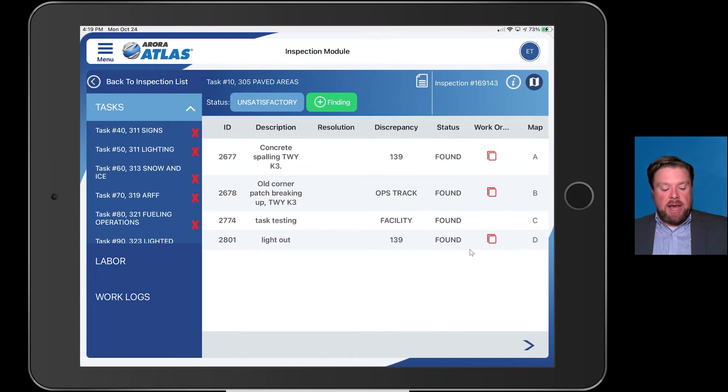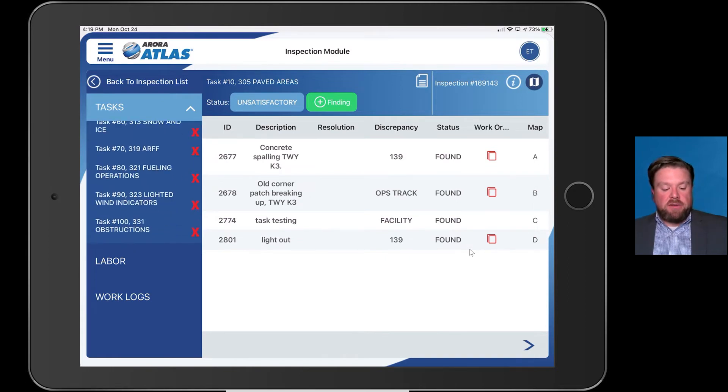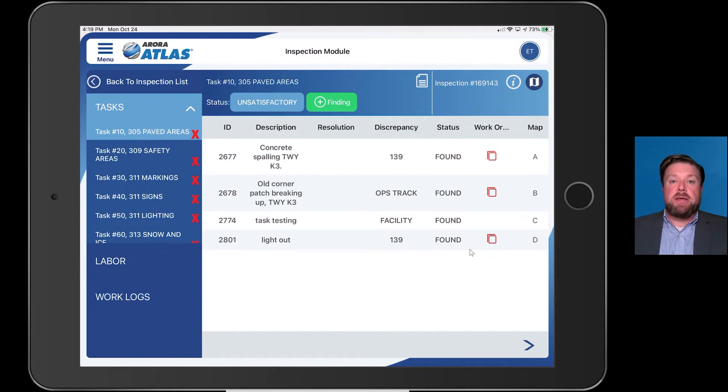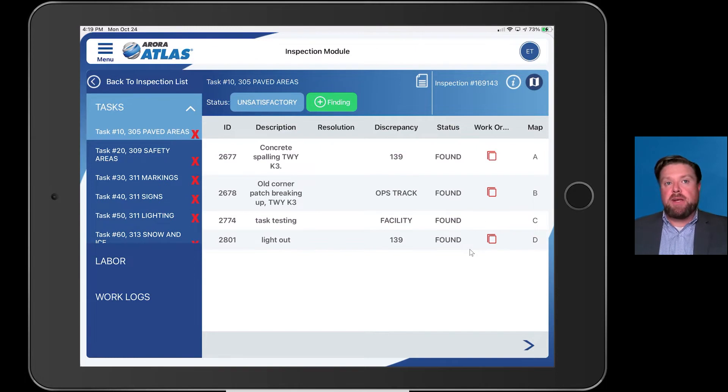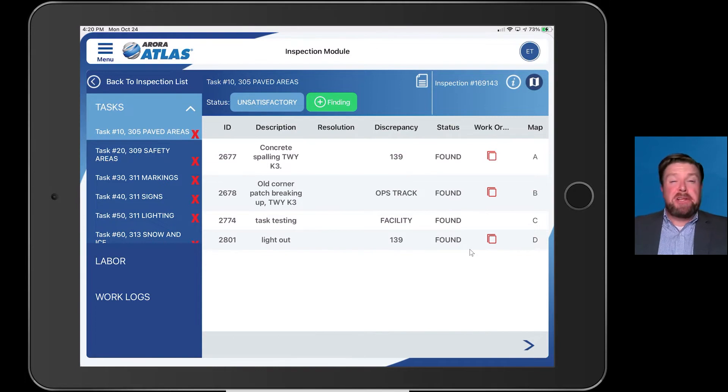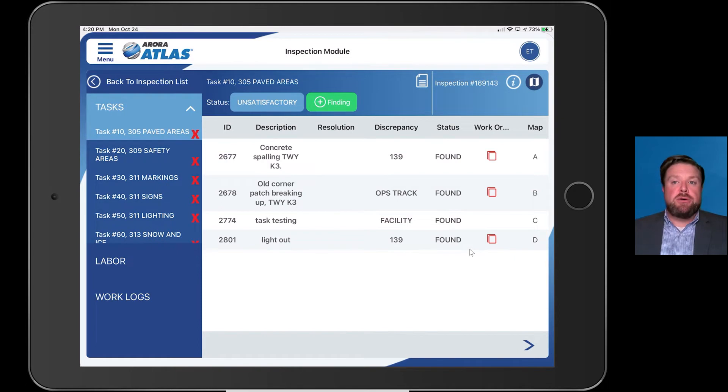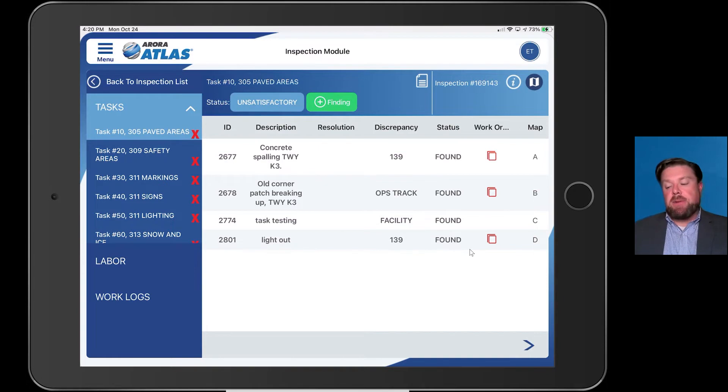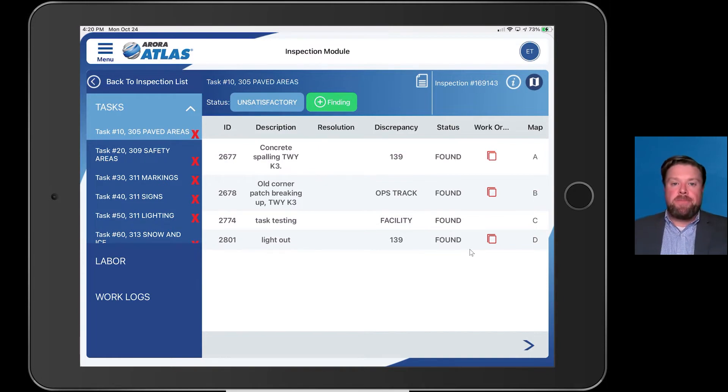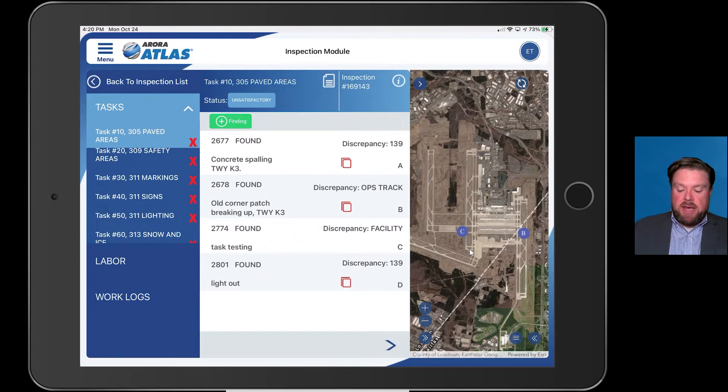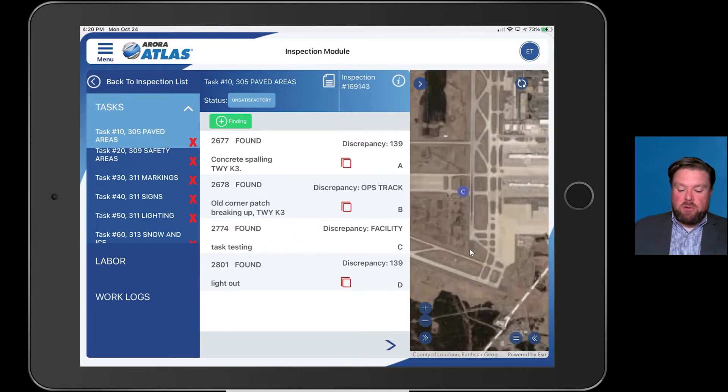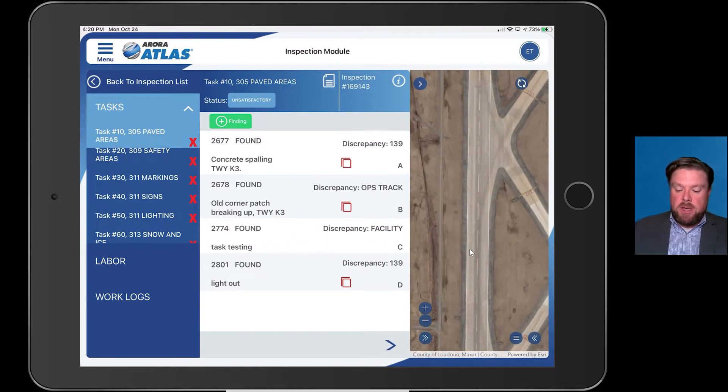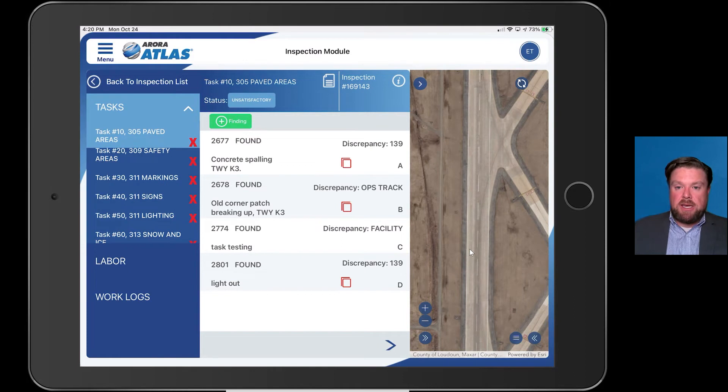It's going to pull up all the information on this specific inspection. You can see here on the right-hand side I have all of the individual tasks that comprise this Part 139 inspection. We can configure this for a life safety inspection or a perimeter security inspection, really any kind of inspection that you need to execute at your airport or inside of your organization. One of the great things about Atlas is it's very map, very location heavy.